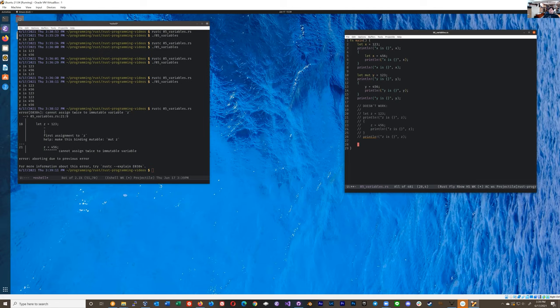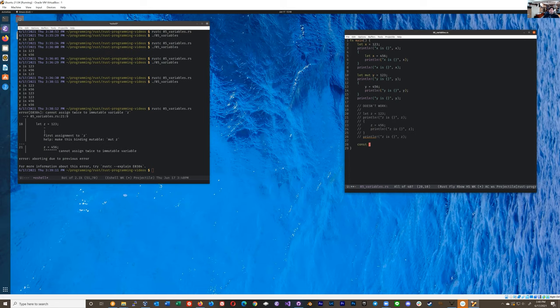So that's that. The other one that's interesting is there's also constants. A constant is basically a variable, but you can't even shadow. So let's type const. And there's other restrictions on it. That's the main thing. Normally they're all caps. So I'm going to do const C_ONE_TWO_THREE.